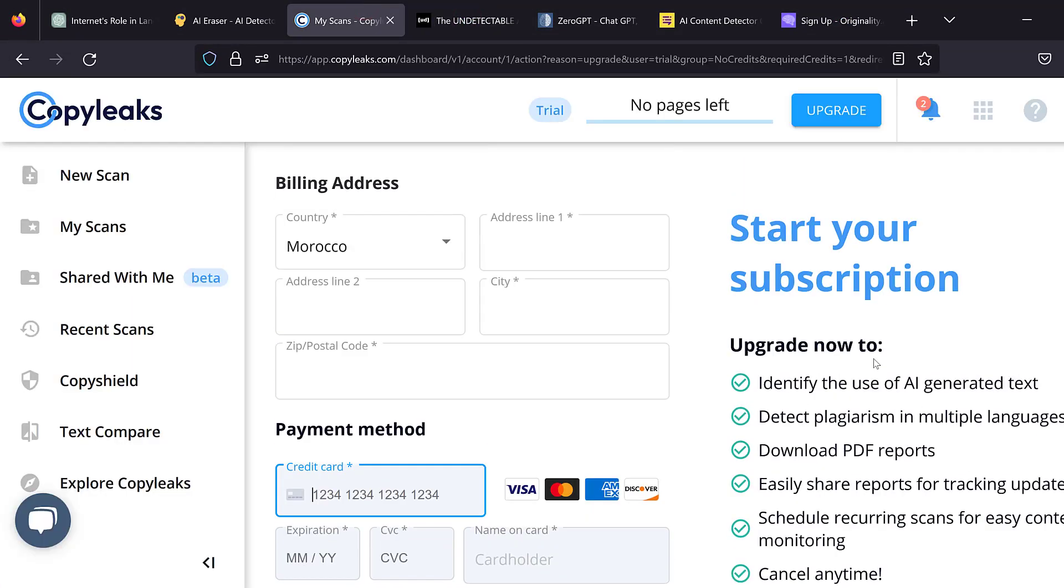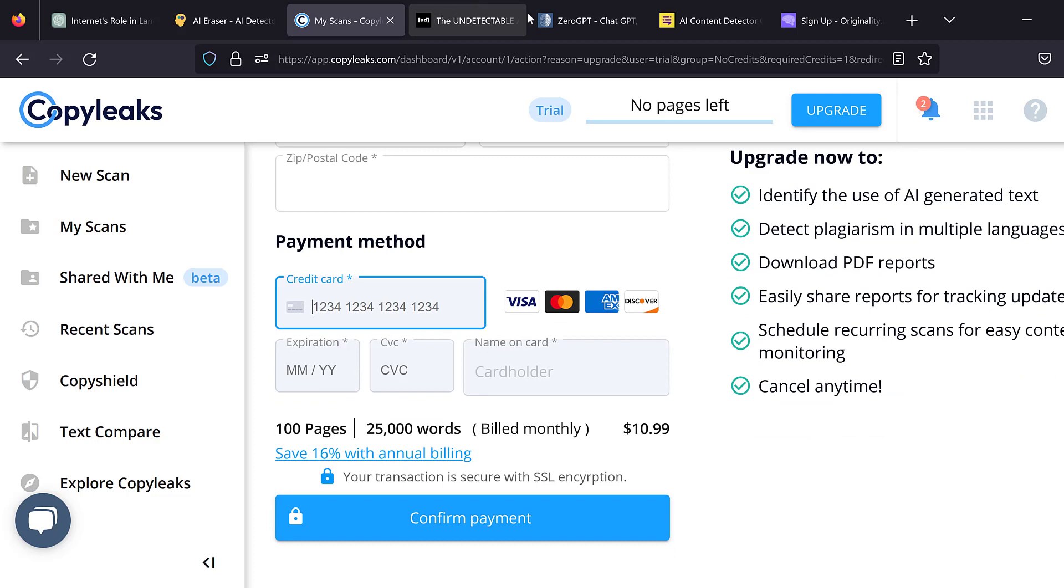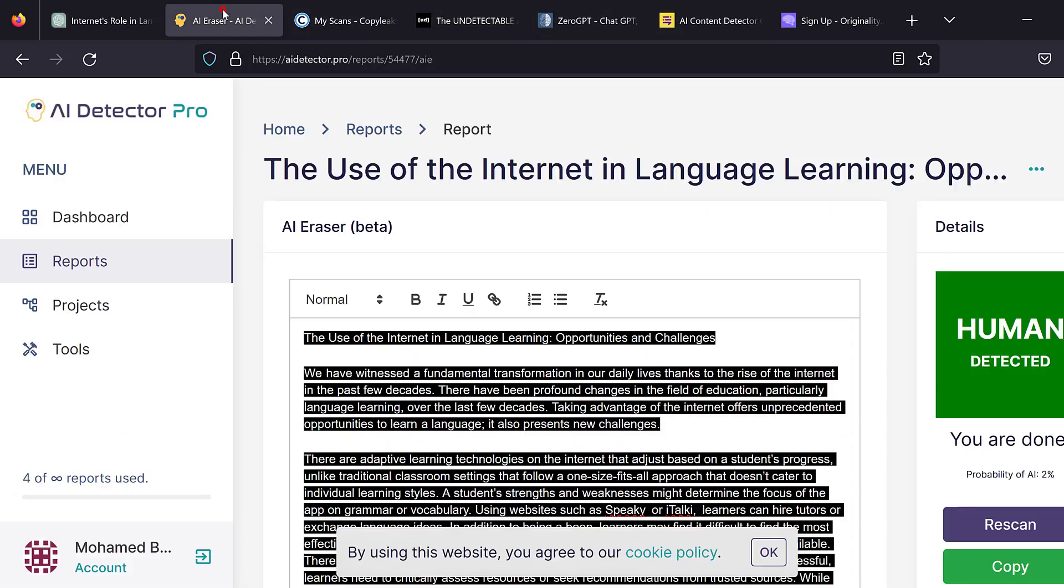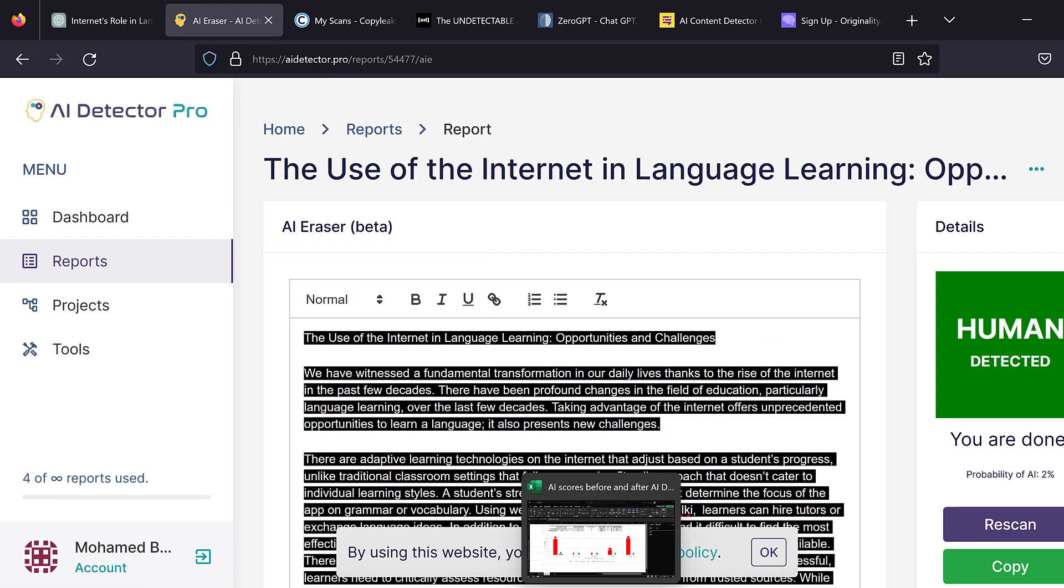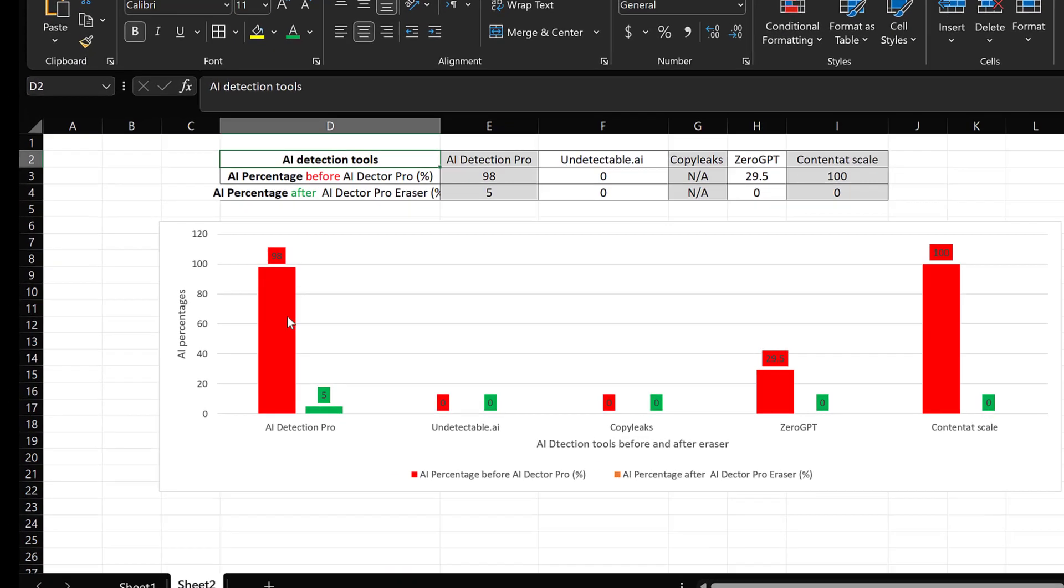This one again, it asks you to provide your credit card information among others. So that's why I see that AI Eraser from AI Detector Pro is the most convenient and the most accurate one.